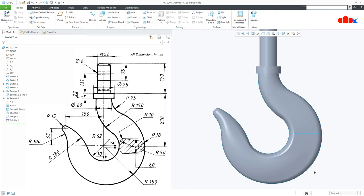So this was the crane hook in Creo Parametric, and I hope this video will be helpful. You can like this video if you find it helpful, and I will see you in my next video. Thank you.